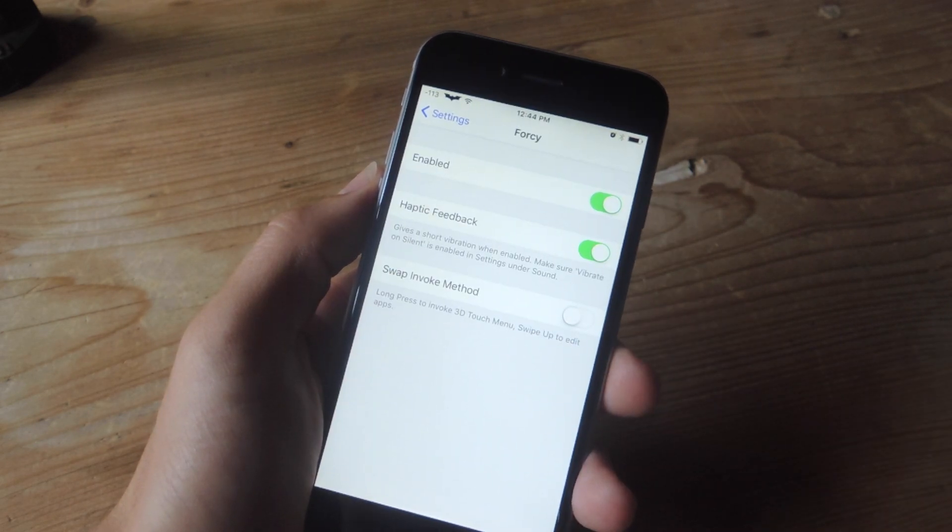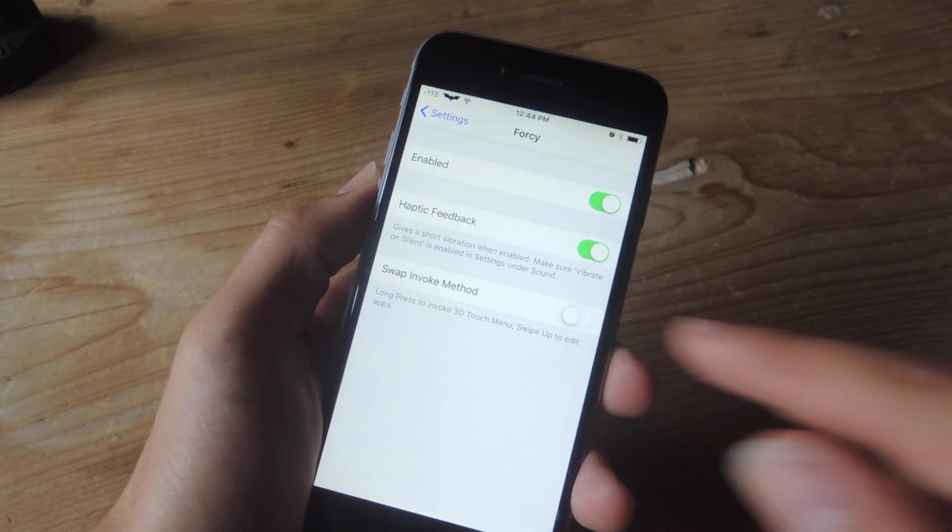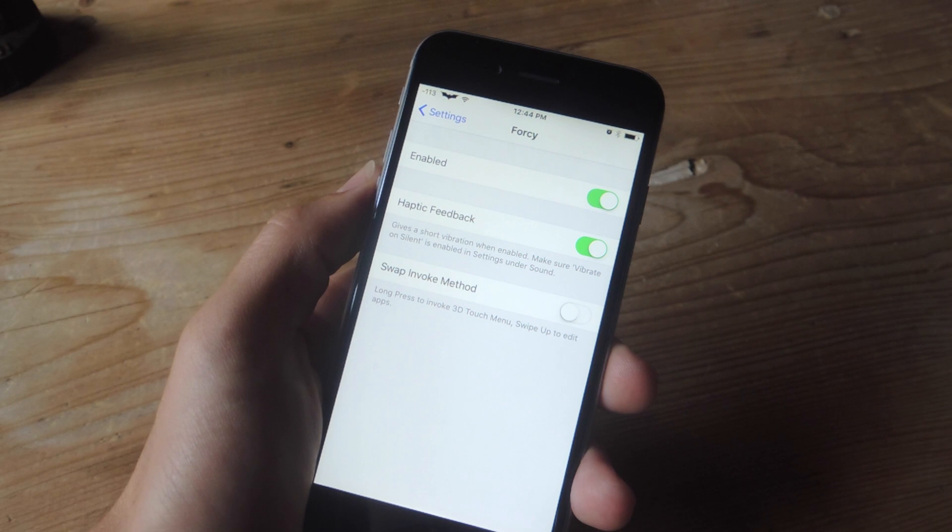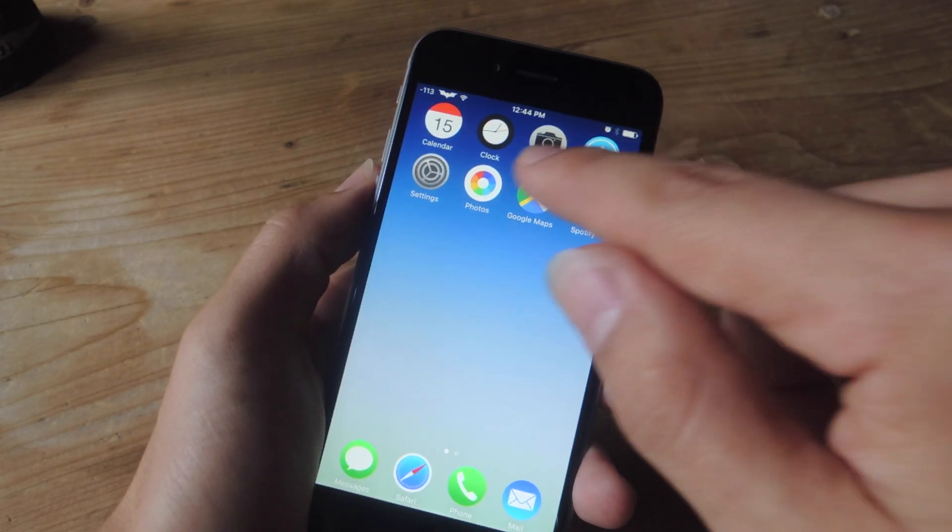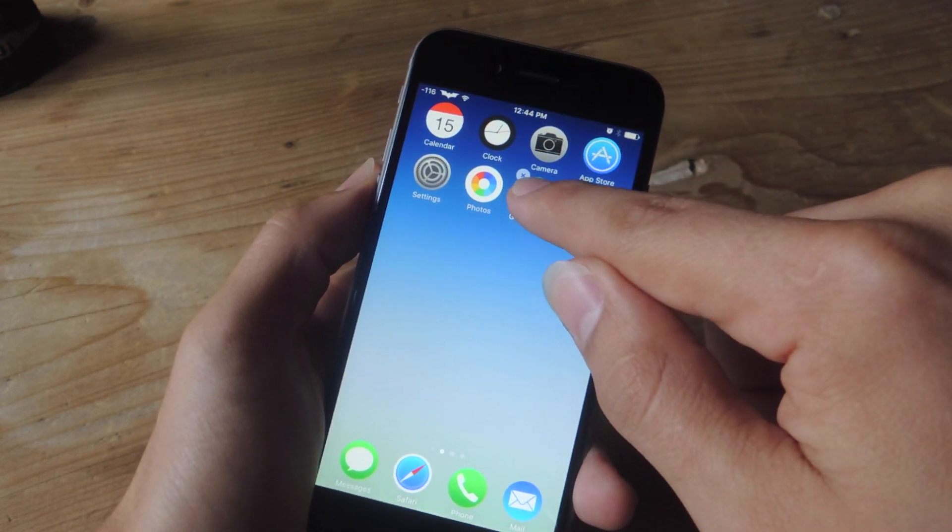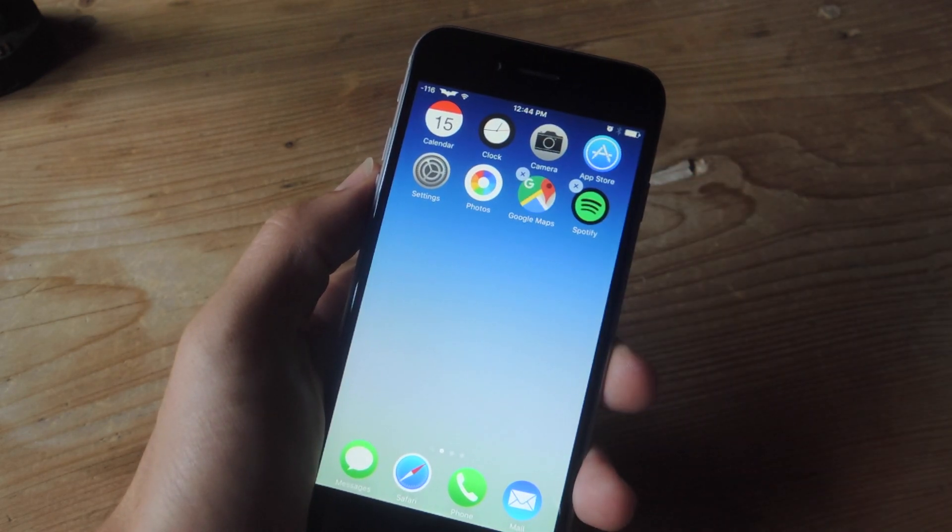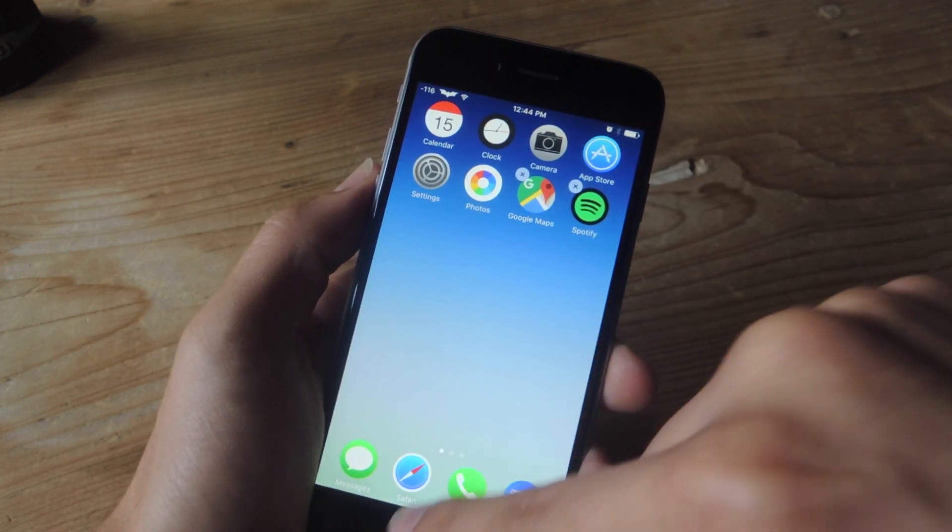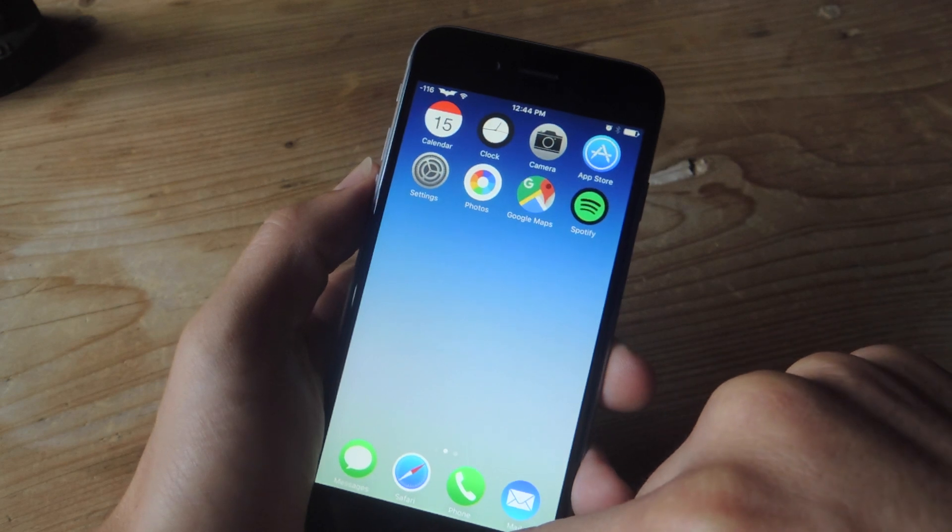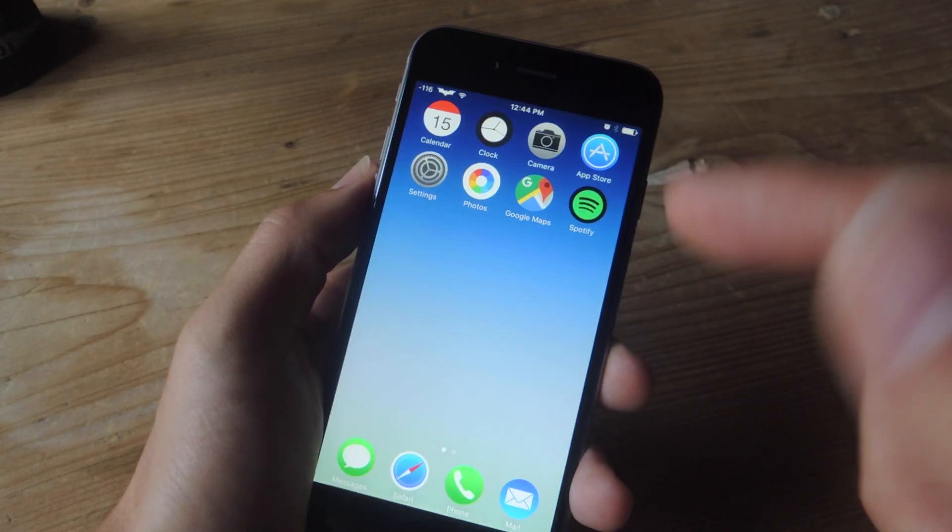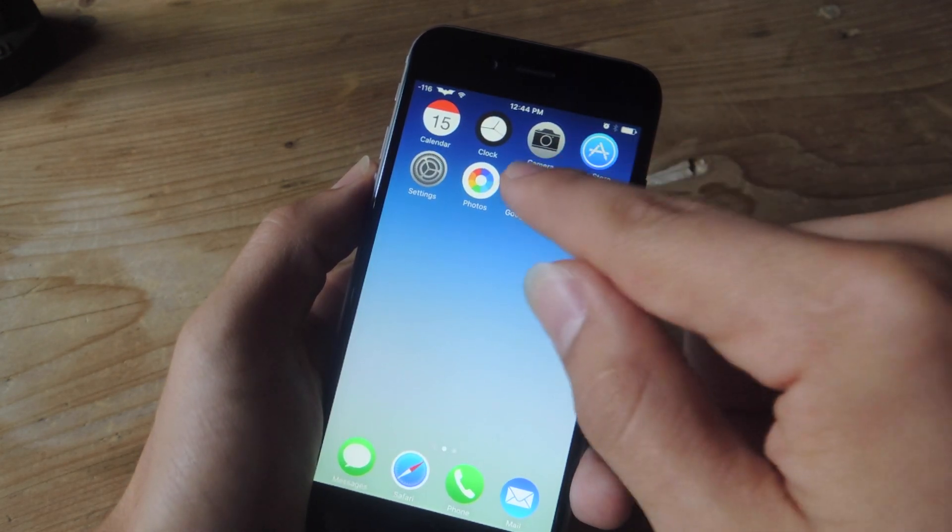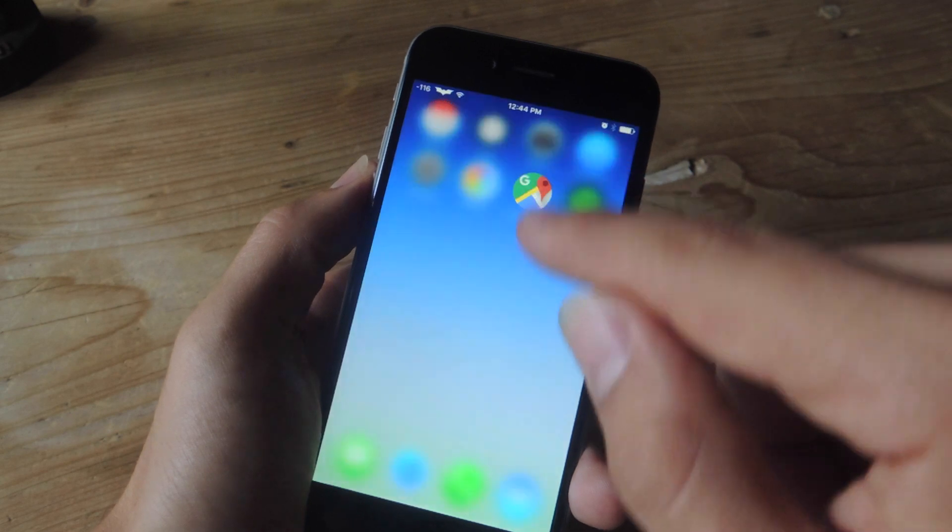But using this method will disable the editing mode. So if you frequently tap and hold on apps to move them or delete them, then toggling this on will not let you do that. But you can toggle it on and off whenever you want.